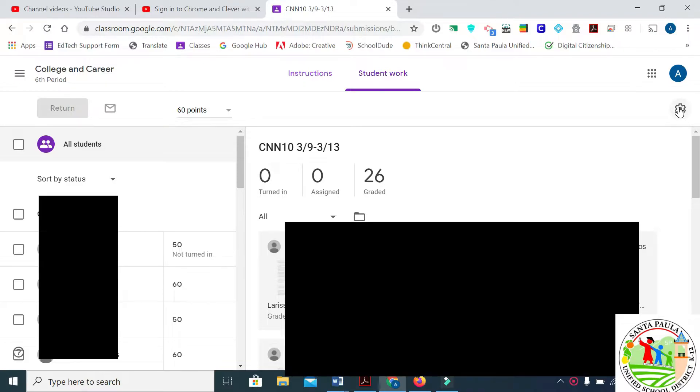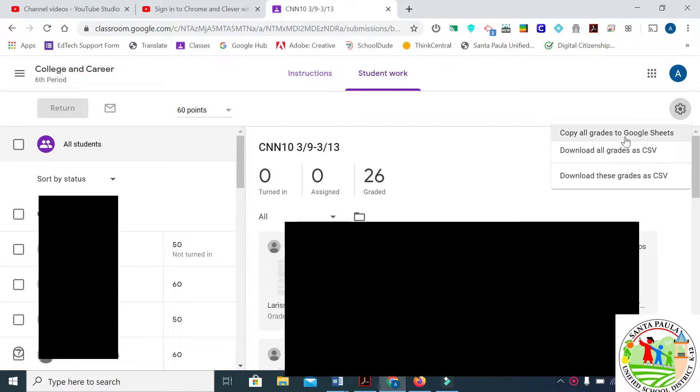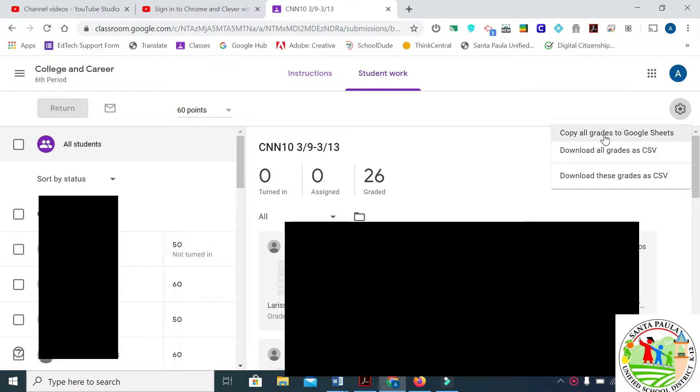You'll see a gear box over to the right. Click on that. Now you can either download all the grades at once, download just the grades in this assignment, or send it to Google Sheets. We're going to download all the grades.